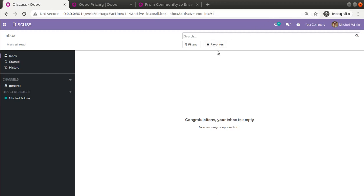Hello, good morning all. Today in this video we are going to discuss how to migrate a community database into enterprise edition. Currently on screen you are seeing Odoo version 14 Community Edition which I have installed in my local instance.